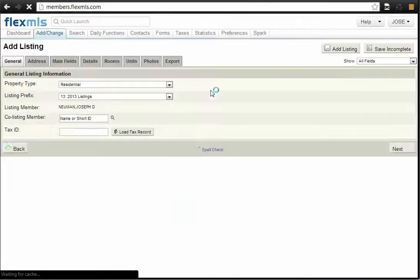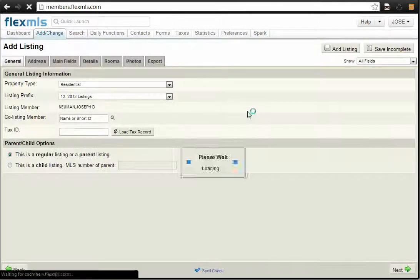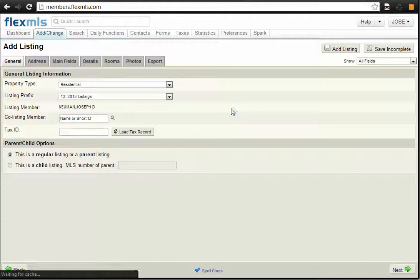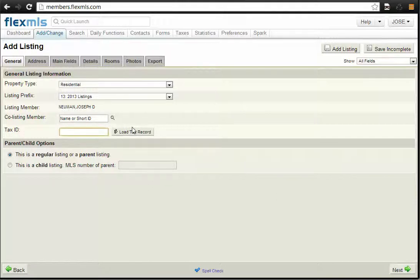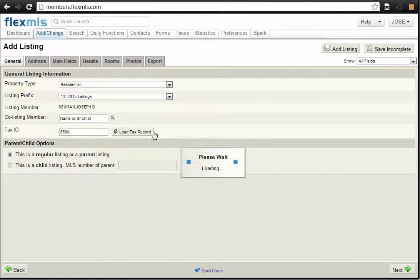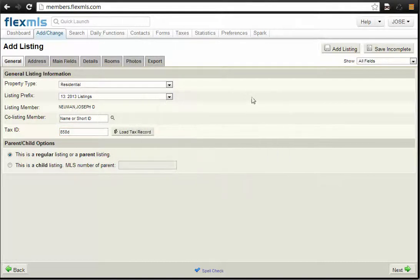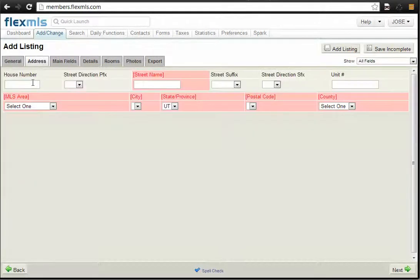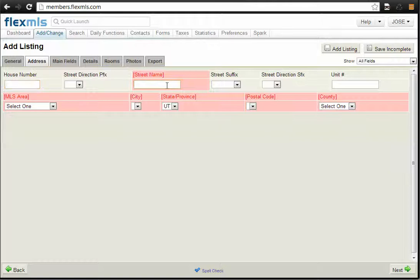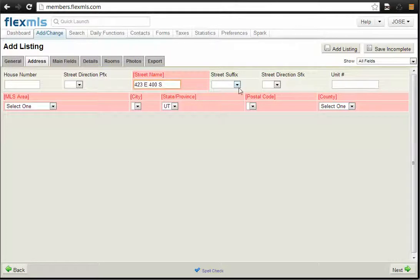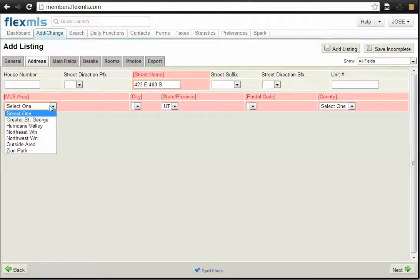And then in this area, you're going to put in as much information as you know. I'm just going to make up a tax ID number here so that I can go to the next field. Enter in the street address. You have to enter in all the required fields.